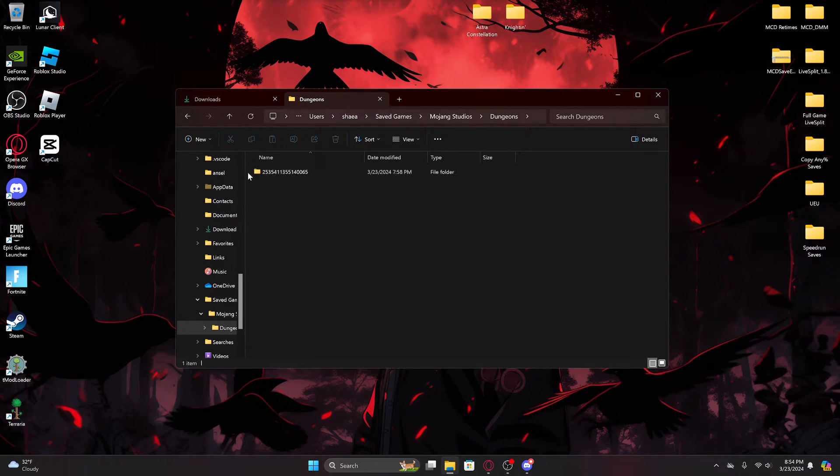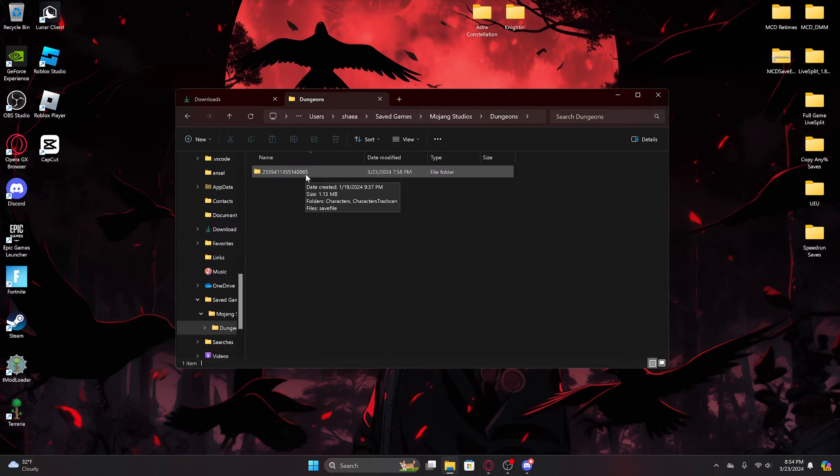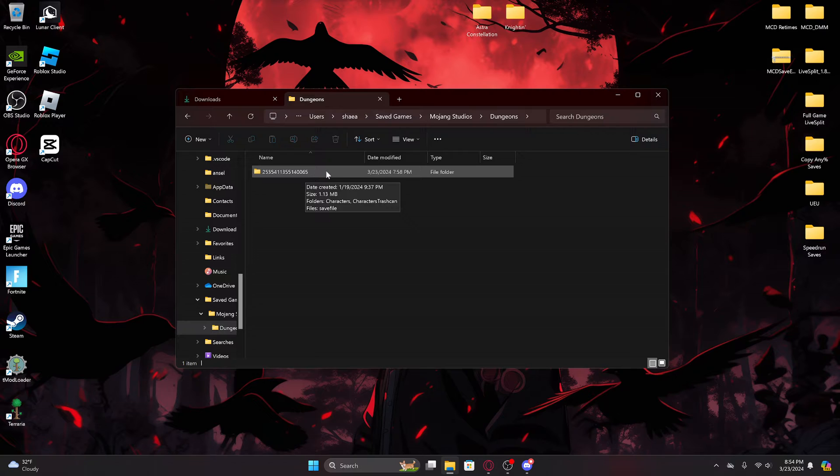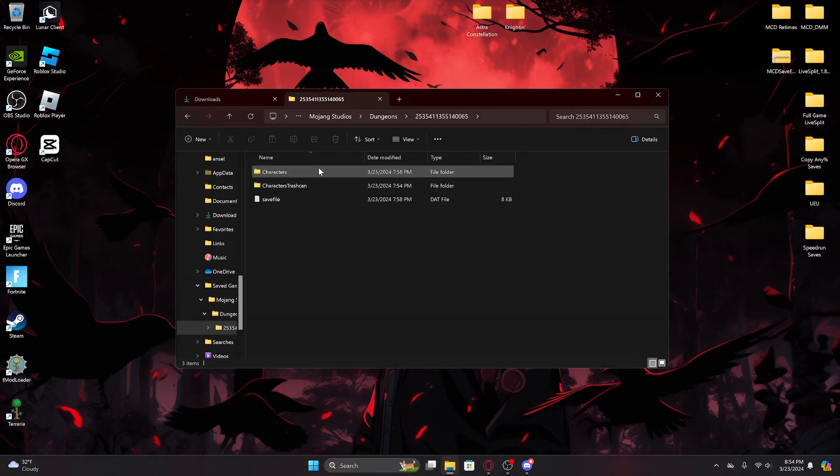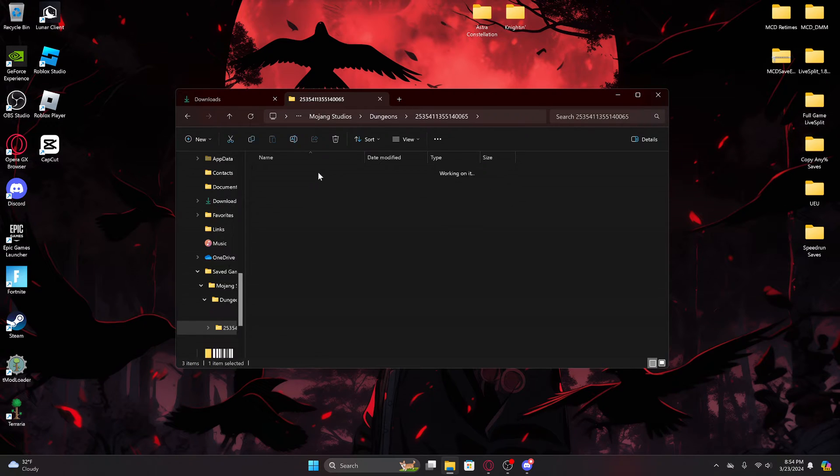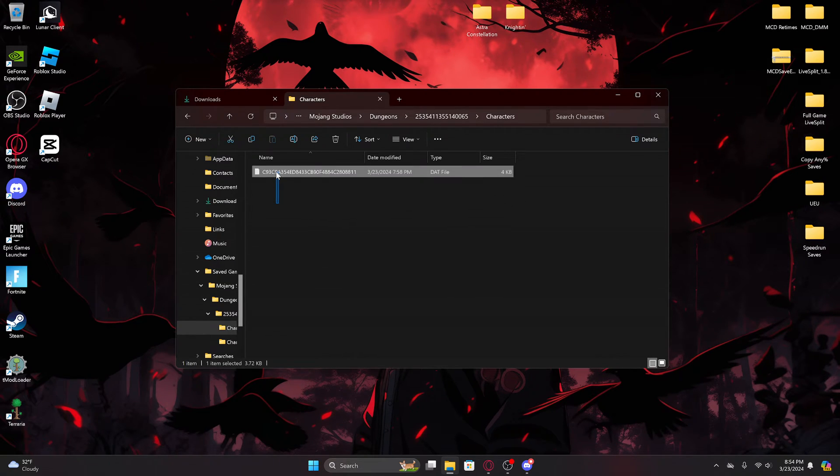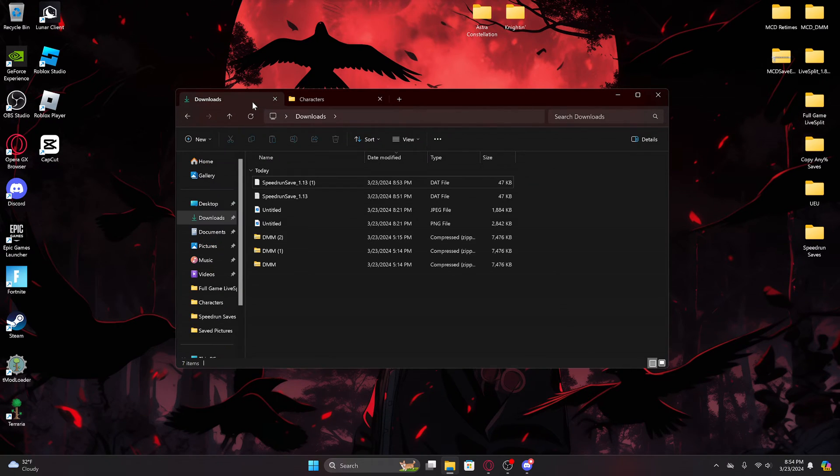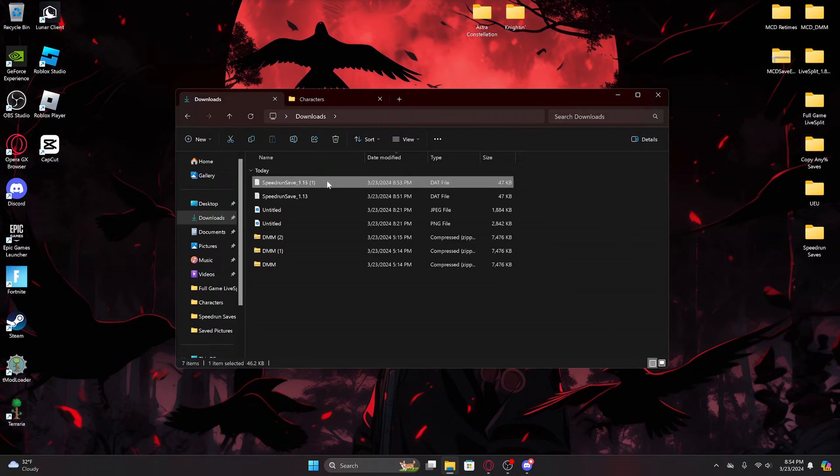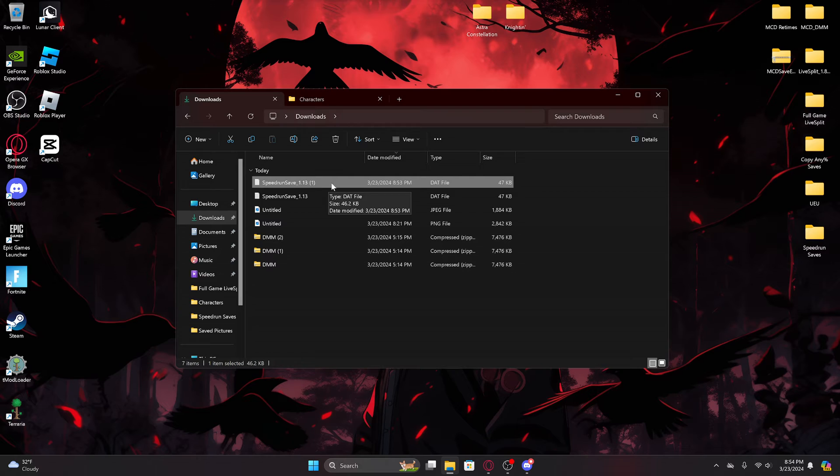There's a bunch of random numbers - this is kind of like your Minecraft Dungeons username just converted to numbers instead of words. Then Characters, and then your save files. This right here is a save file. This is one that I made just playing Minecraft Dungeons, but if you have one that's already made by someone else, either made by you or another user, you just